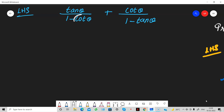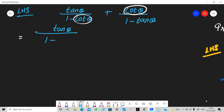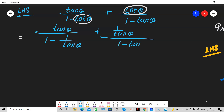As I said earlier, we are going to change cot theta. We write 1 by tan theta in its place. So the expression becomes: tan theta over 1 minus 1 by tan theta, plus 1 by tan theta divided by 1 minus tan theta. You can use the LCM method or cross multiplication — both are equal.